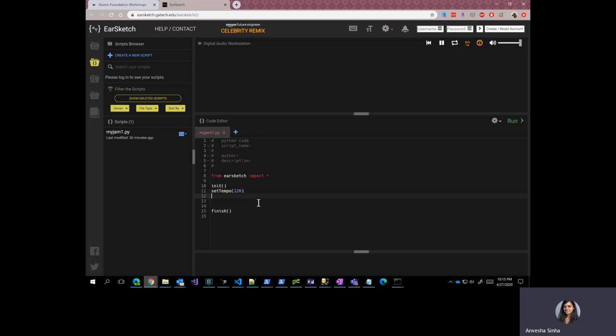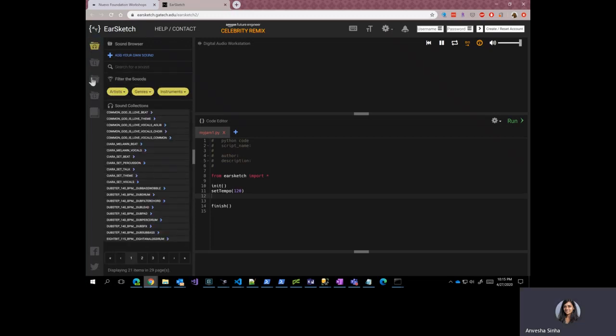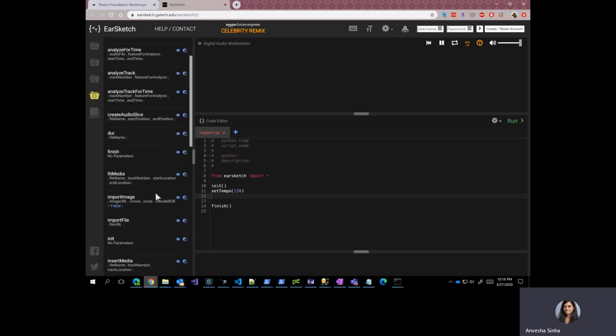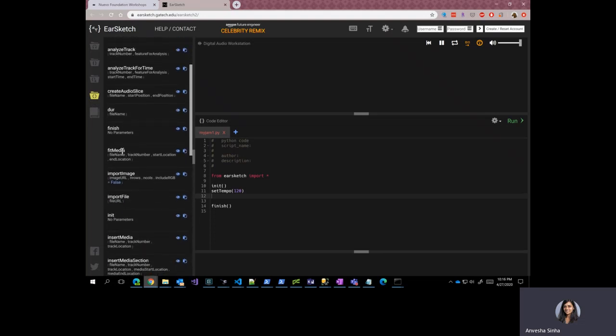Alright. So let's go ahead and insert a function here, a predefined function. And this function has been defined in the EarSketch module. So let's place our cursor here, which is somewhere between the setTempo function and the finish function. And so if you remember from the overview or getting started with EarSketch lesson, we have an API browser here which has a list of predefined functions. And what we want is a fitMedia function.